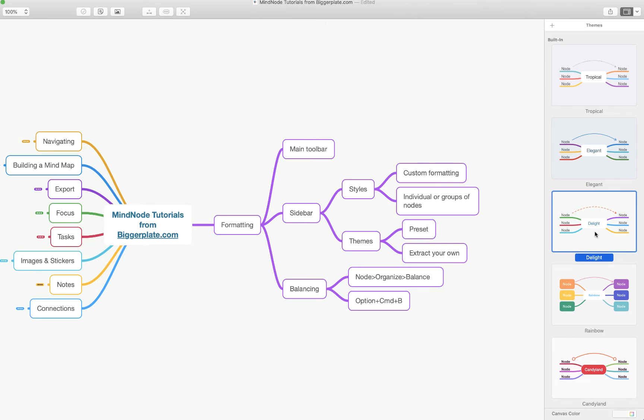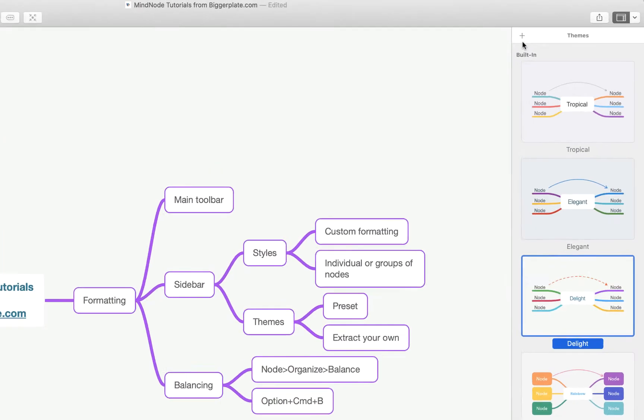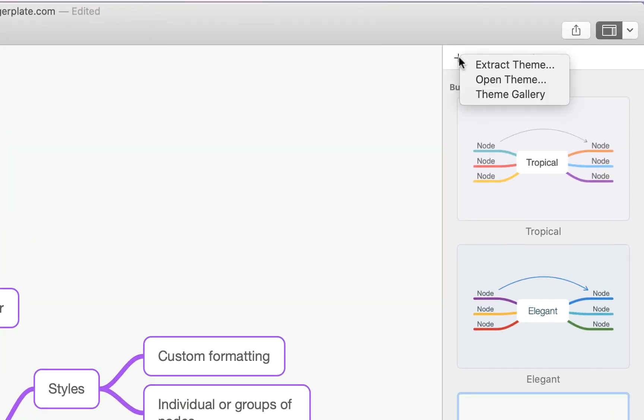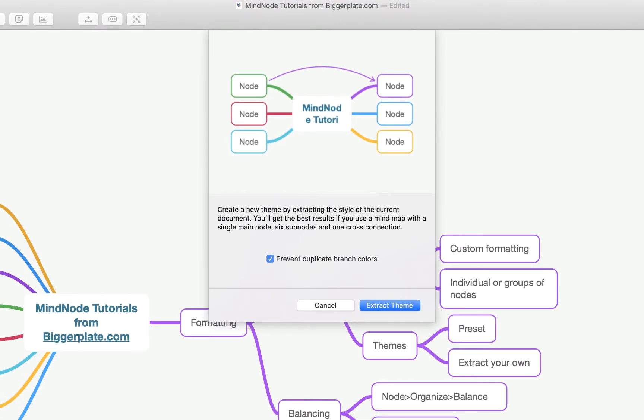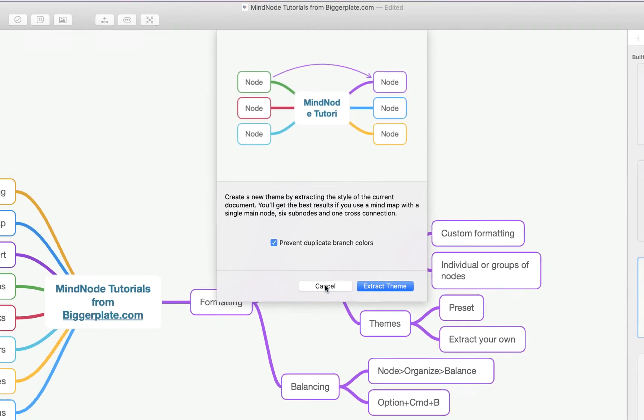Alternatively, if you have formatted individual nodes and would like to save that particular formatting for future maps, you can come up here to this plus sign and select Extract Theme. What this will do is, if you've applied certain formatting rules like different colors as you go down your nodes, you can select Extract Theme and it'll remember that formatting and you can then apply it to future maps.